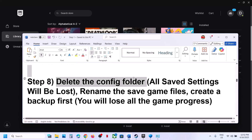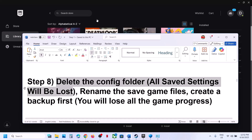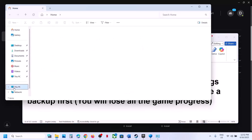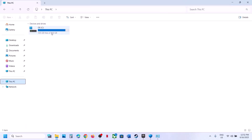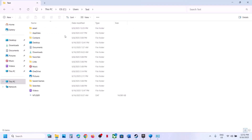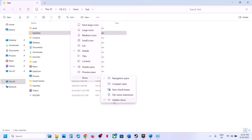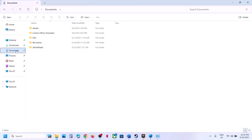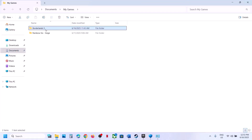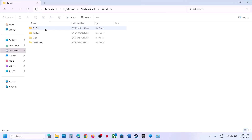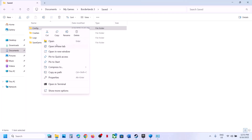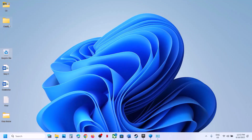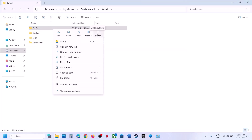The next step is to delete the config folder. Note that all saved settings will be lost. Open File Explorer, go to This PC, open C drive, open Users, open your username folder, then open AppData (if you don't see it, click View, Show, Hidden Items). Open the Local folder, then go to Documents, My Games, Borderlands 3, then the Saved folder. Right-click the Config folder, create a backup copy, then delete it. Launch the game and check.